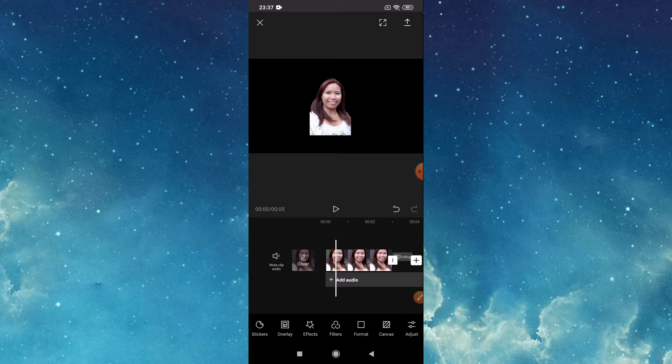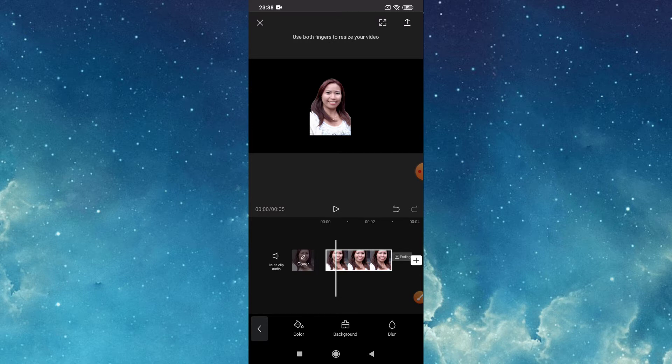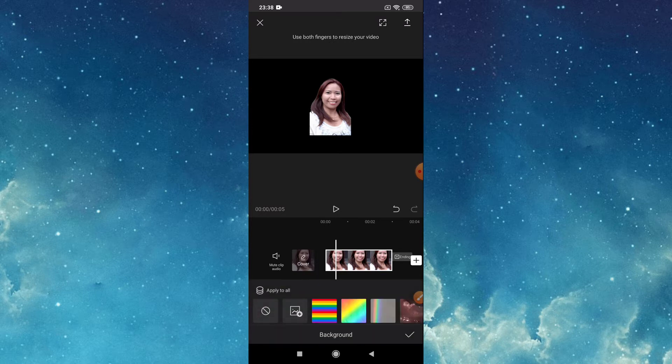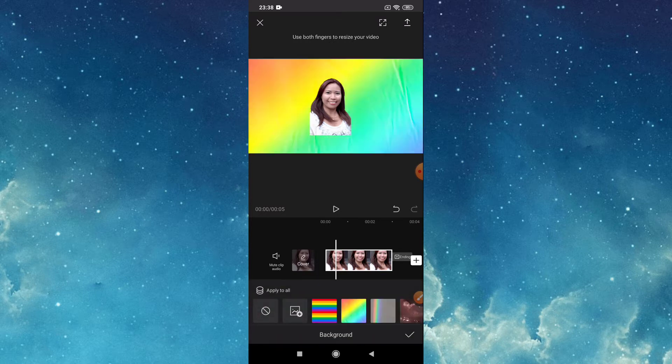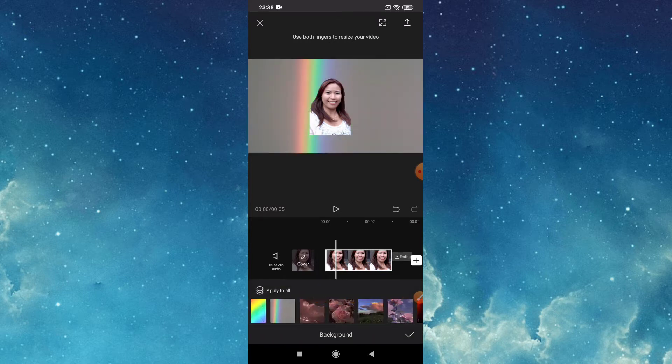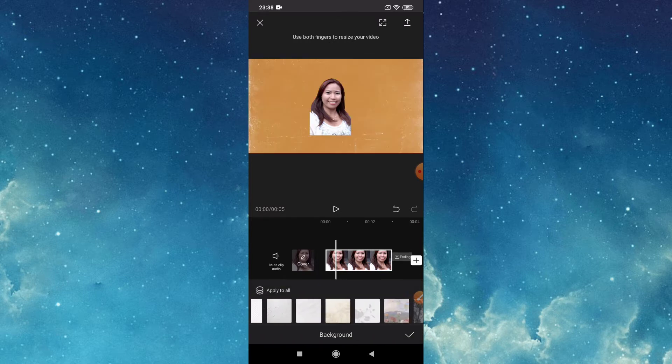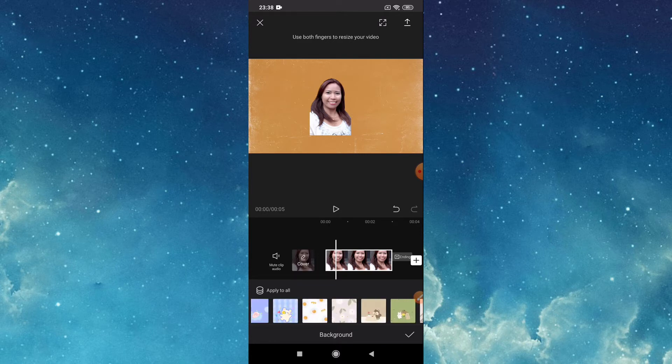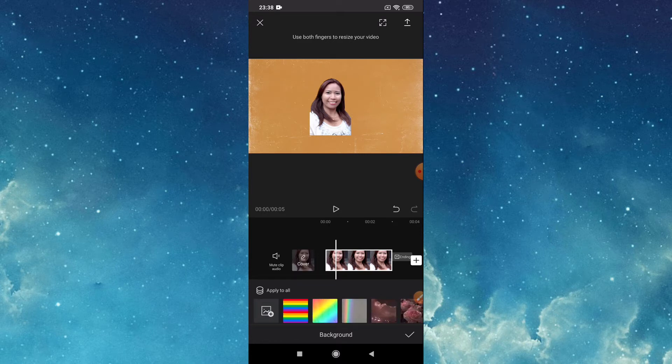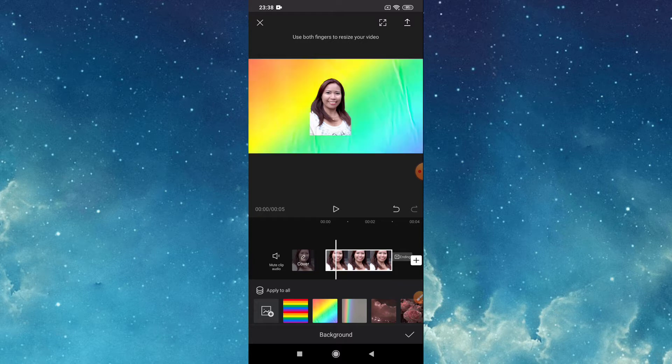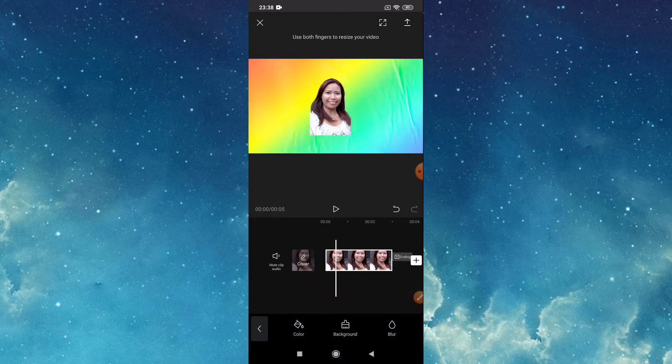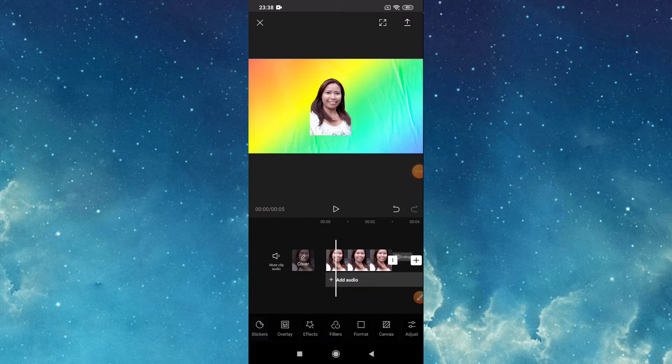If you want to put background, go to canvas, tap canvas, tap background, then choose. Then if it's okay, check.